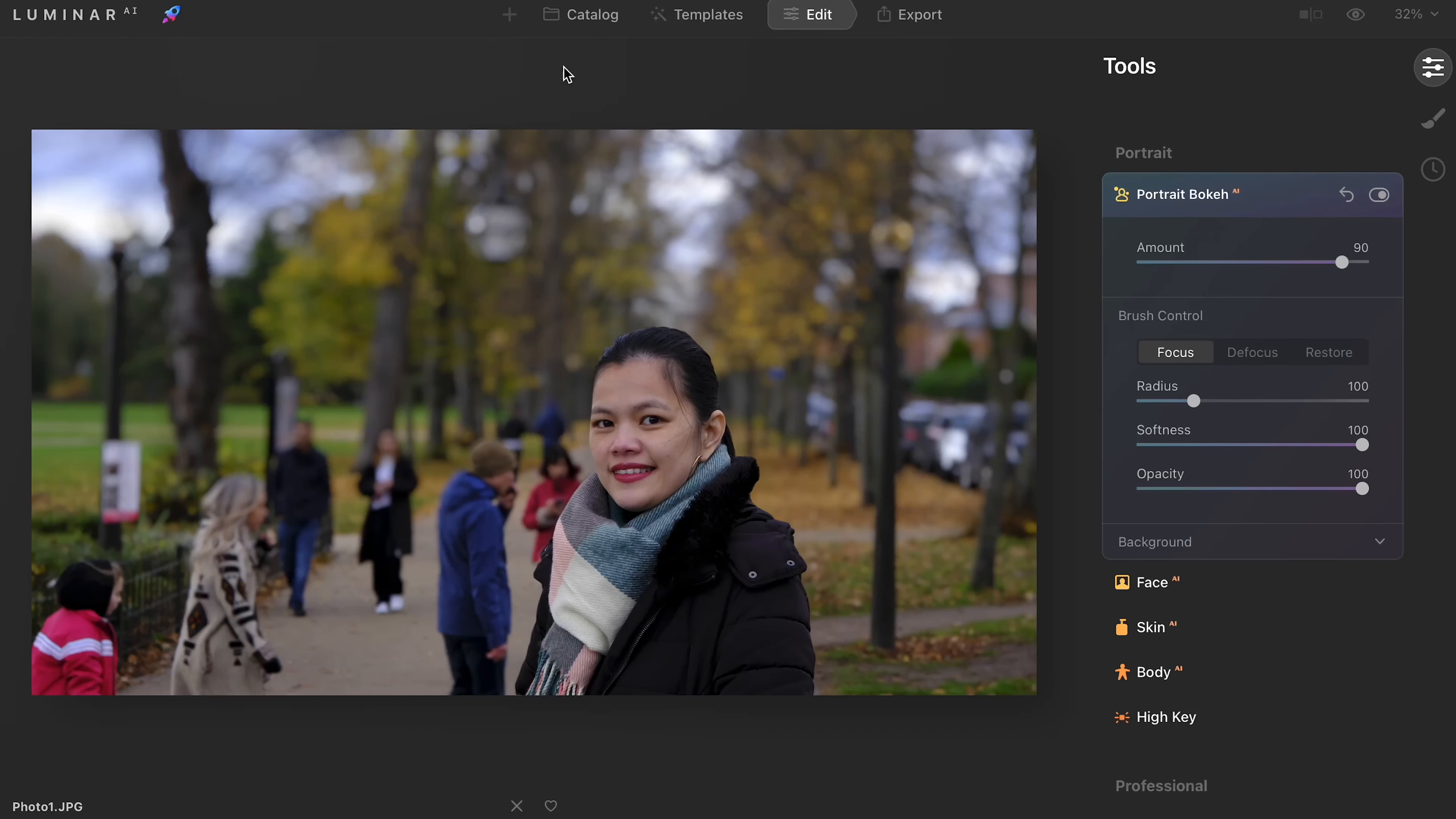Welcome to this YouTube video where I'm going to review Luminar AI. Luminar AI is a piece of photo editing software which is really affordable.